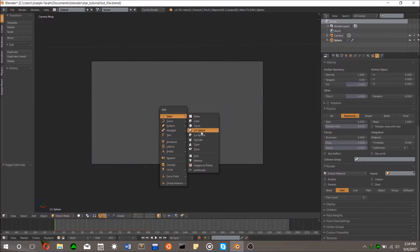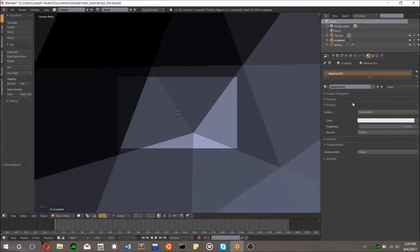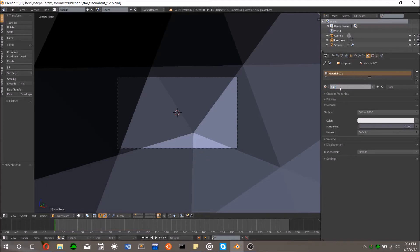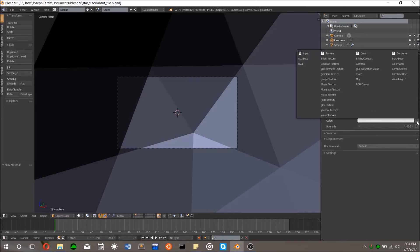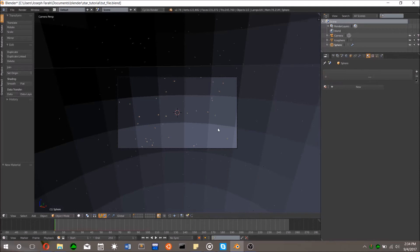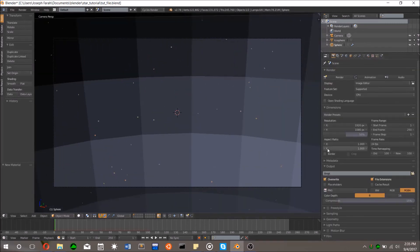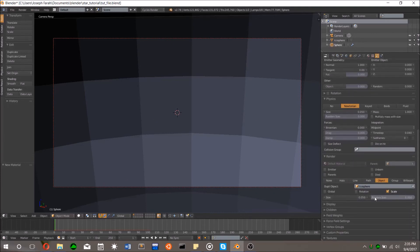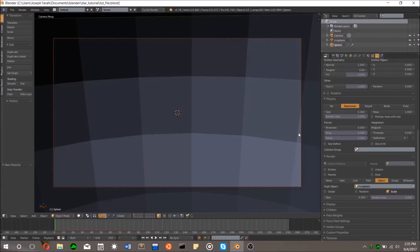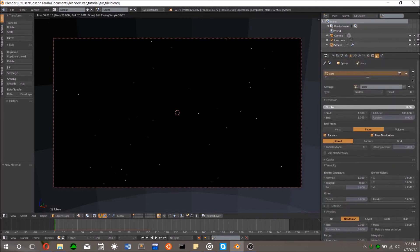To add the stars themselves, switch to another layer and add an icosphere. Give it an emission shader in the materials tab and turn the brightness up to 5. This is 1 star, and we will attach it to the particle system. Go back to the layer with the sphere, and in the particle system settings scroll down to render, click object, and select the icosphere you created earlier. Use the real-time render view to see how it's coming out and play with the size until you find something that looks realistic. We can see from the rendered view that there definitely aren't enough particles, so scroll up to emission in the particle settings and increase the number of particles until you get something you like. I found 5,000 to be a good number.